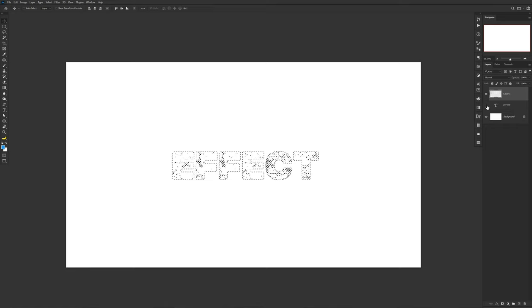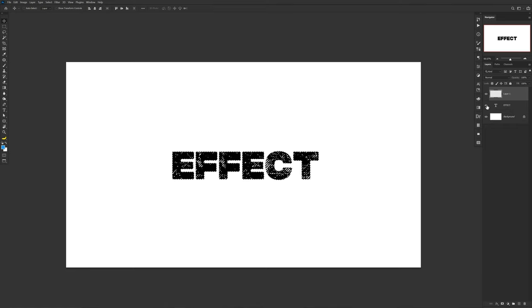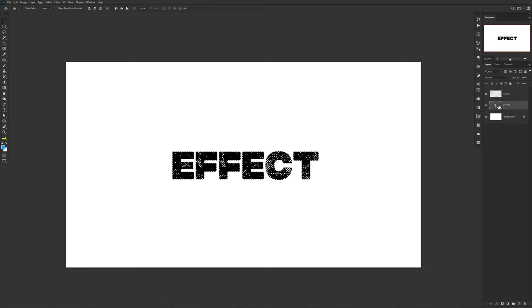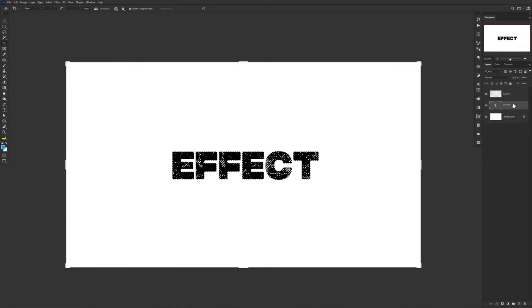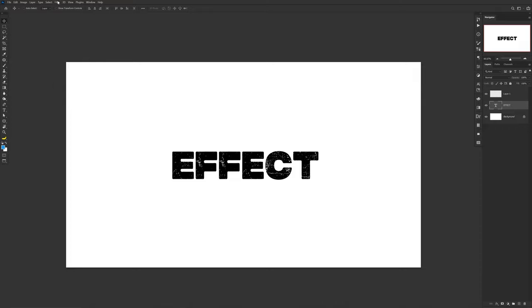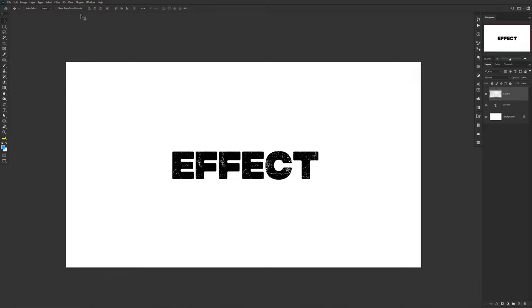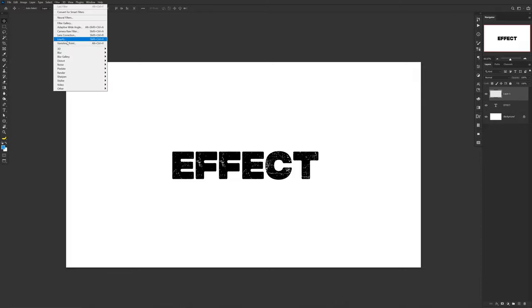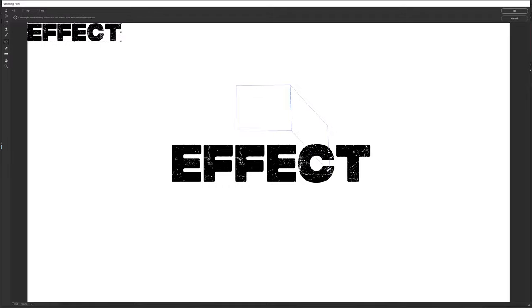Press Control C to copy the selection and press Control D to deselect once you've copied it. But now you can jump back into the Vanishing Point tool under Filter again, and on a new layer, don't forget by the way. Once it opens up you can press Control V to paste your text inside, and now you can also drag it towards the box that you made. It will basically take the shape that you made and apply the perspective that you gave it as well.